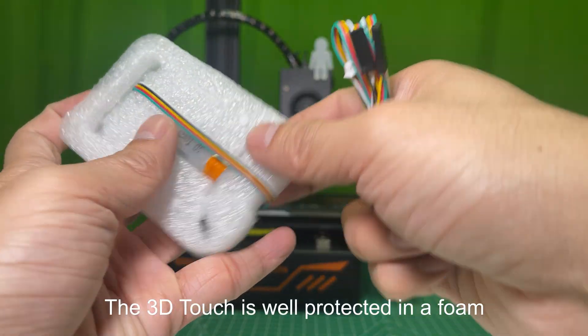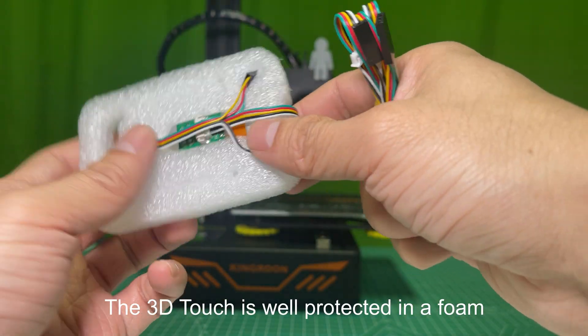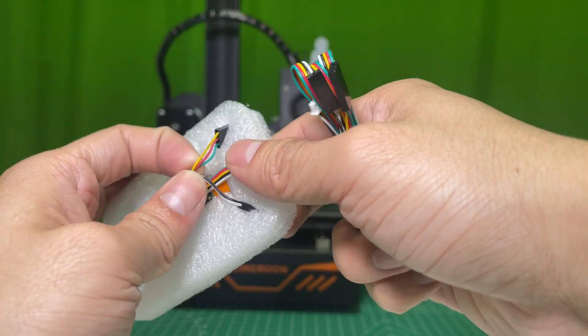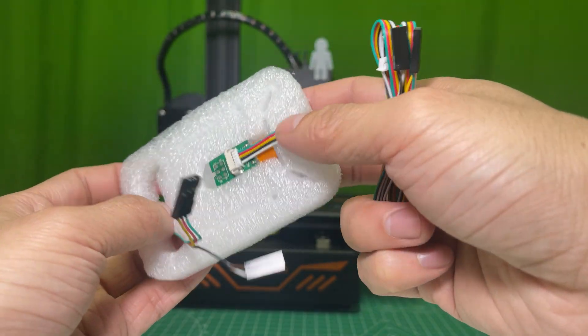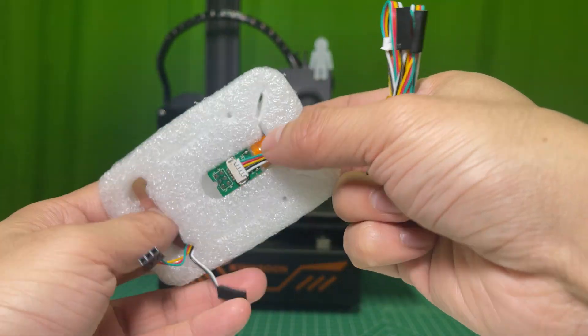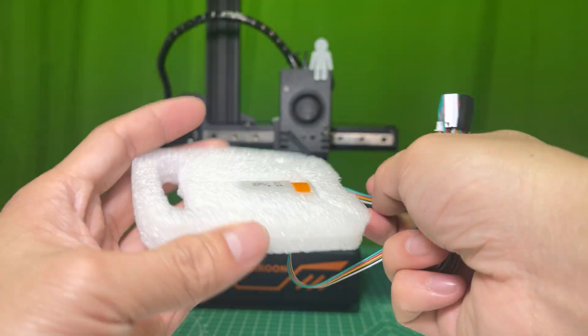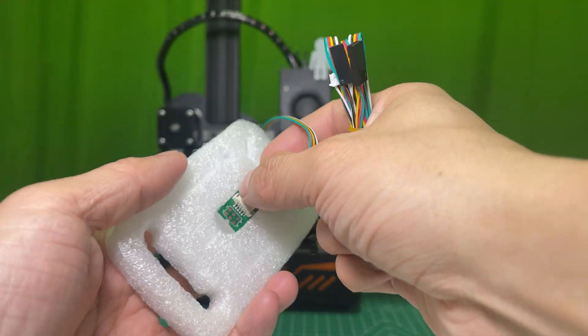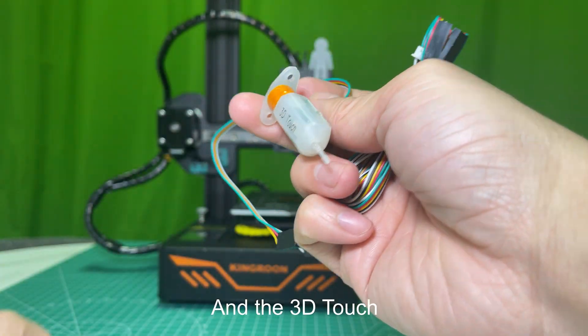The 3D Touch is well protected in a foam. Two short cables, and the 3D Touch.